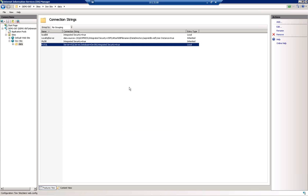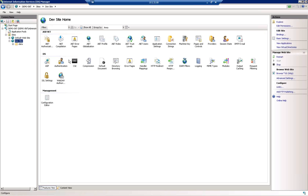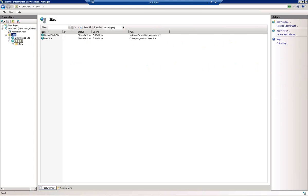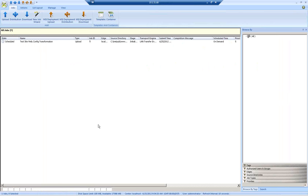What we're going to do today is replicate this site to a new QA site locally on the server, and we're going to update that connection string to point to the QA database. So let's take a look at the actual job configuration.